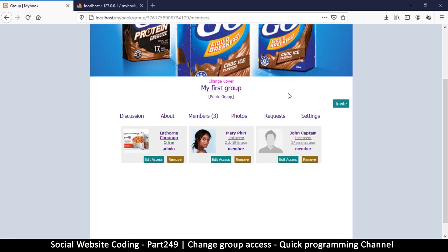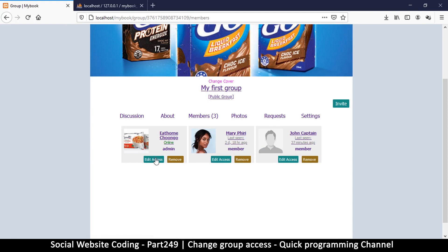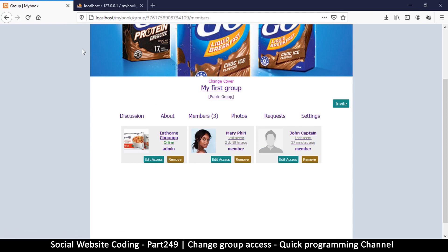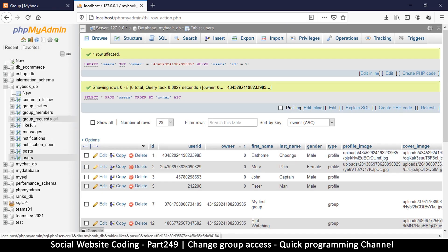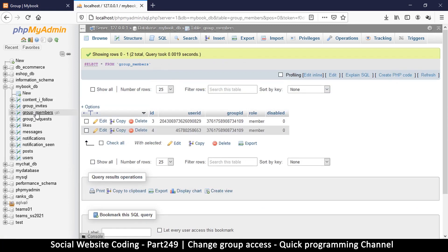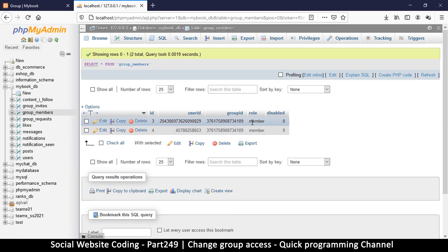Hey welcome back guys, so we are getting close to the end. We just need to be able to edit the access of some of these members. Now where we are setting the access information is inside group members. So if I click on the table you will see that there's a row here and row is equal to member.